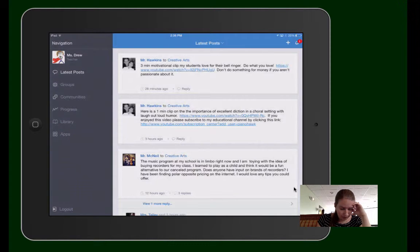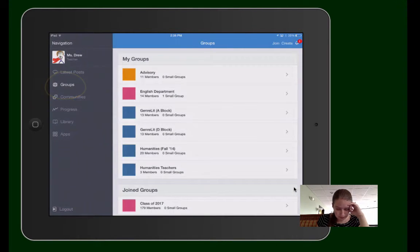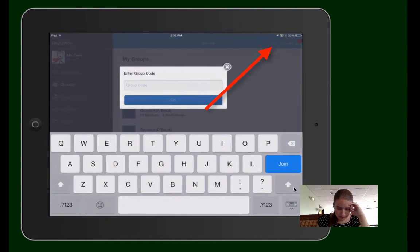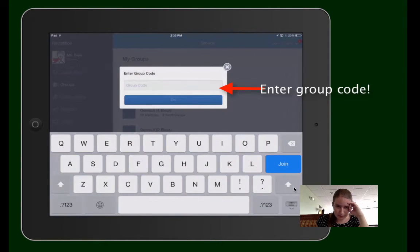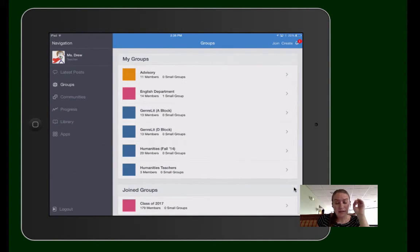Go into the app, click Groups, click Join, and type in your six-digit code, and then hit Join. Now you've joined your classes at Moto Group.